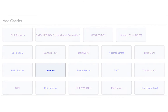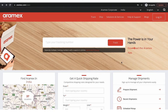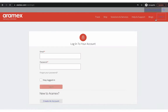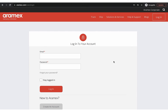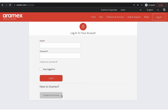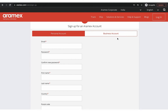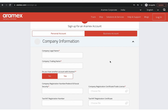The next step is to configure your RMX account credentials. Go to the RMX website and click on Login. On the page that opens, click on Create an Account. Fill in the required details and submit.